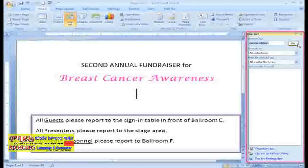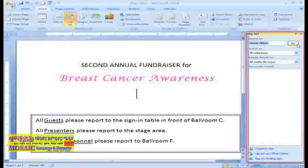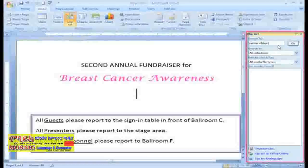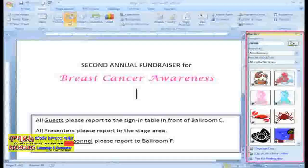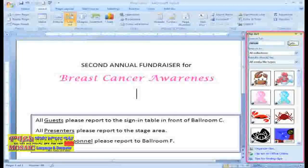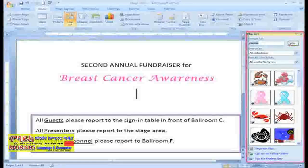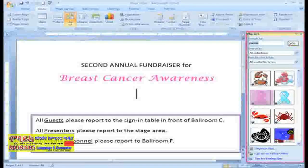This doesn't mean that you can't find the image you need. You just need to change the words you use for your search. I'm going to just use the word Cancer and see what happens. The image appears in the Task Pane — and look, a pink ribbon. That's exactly what I was looking for.